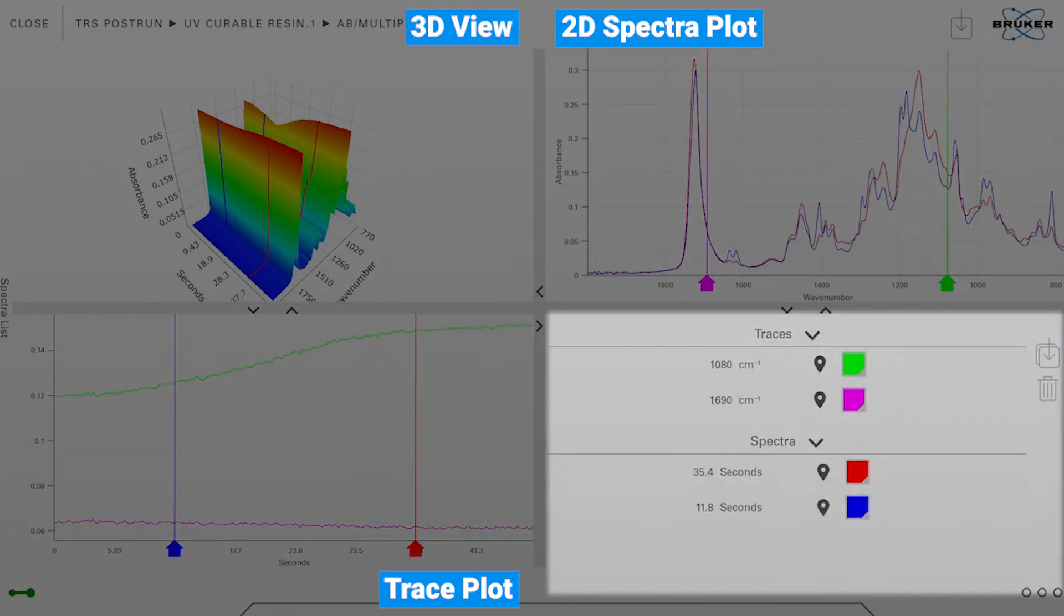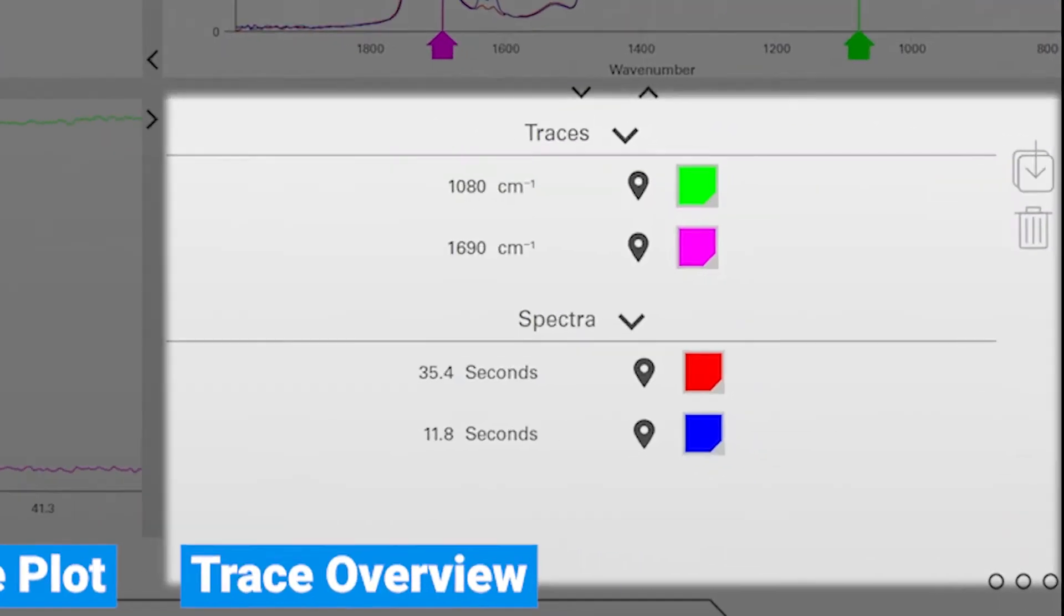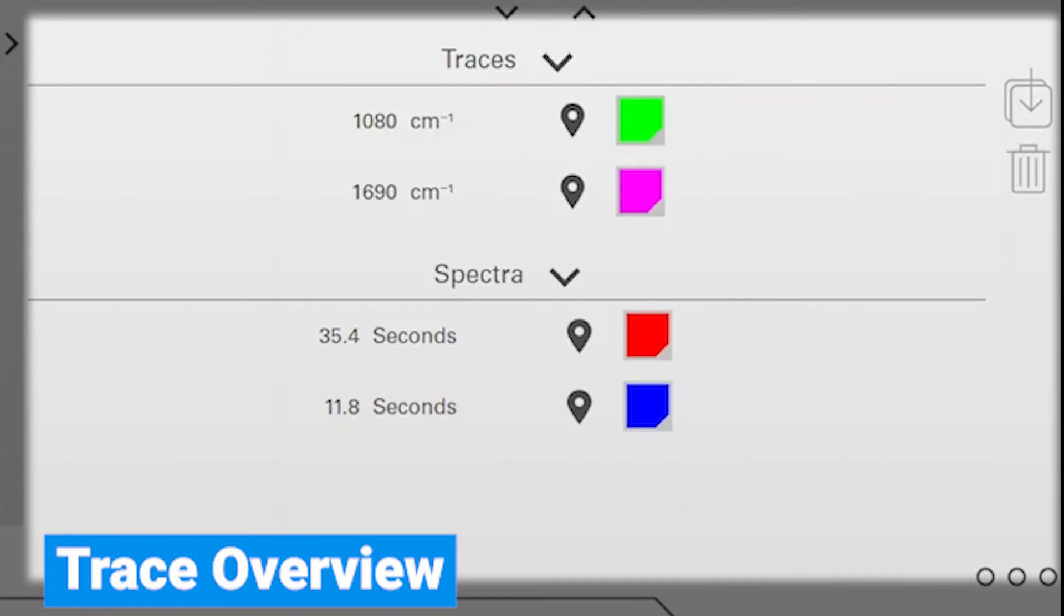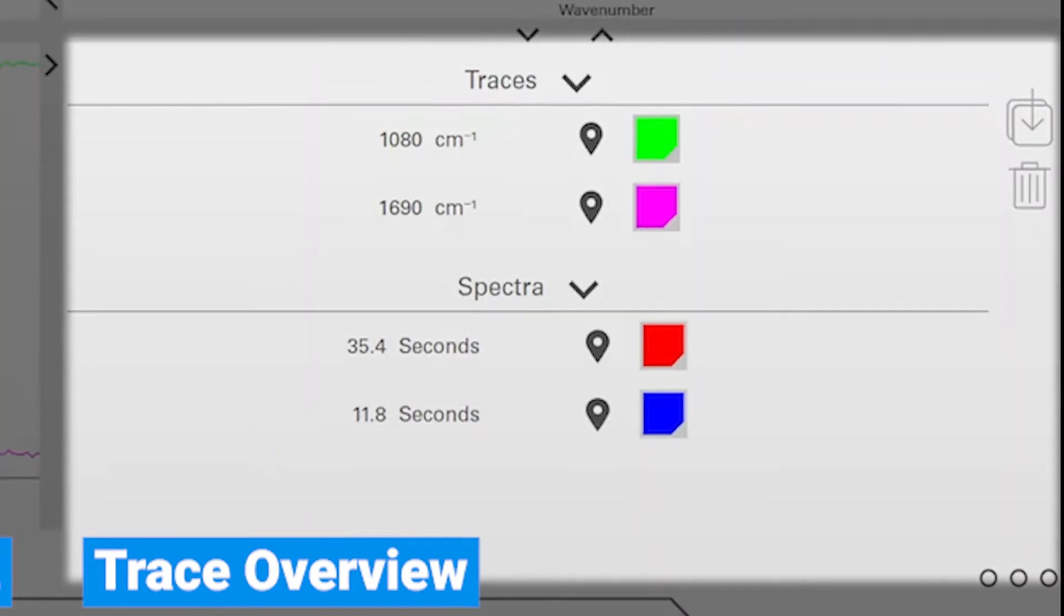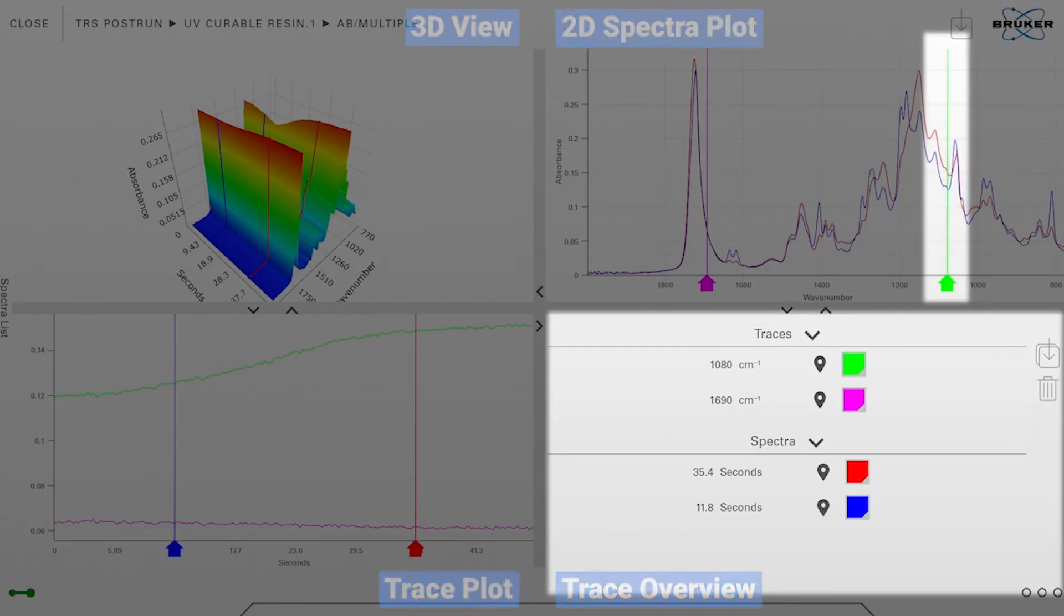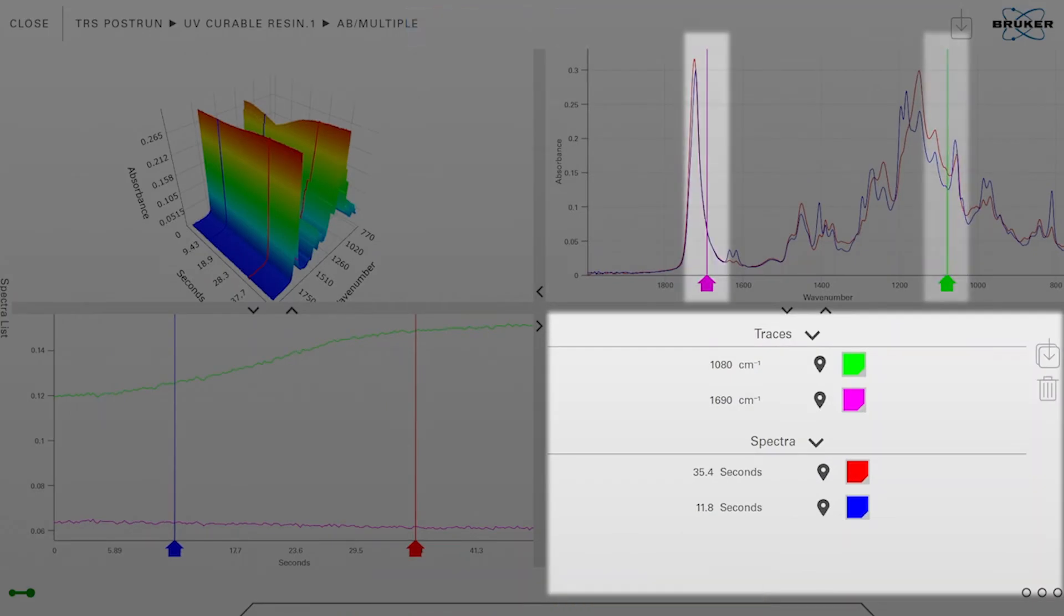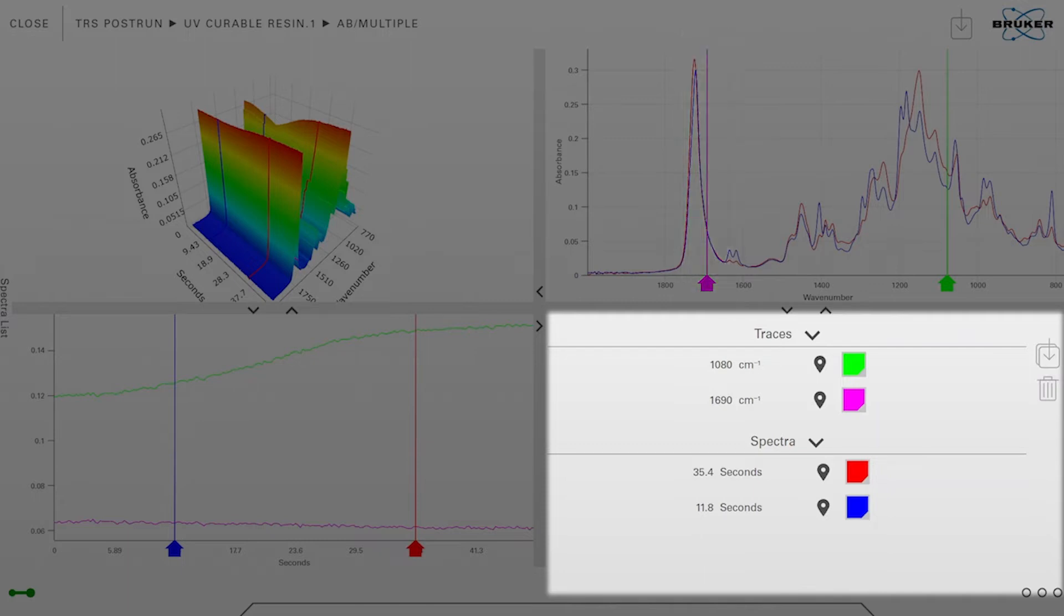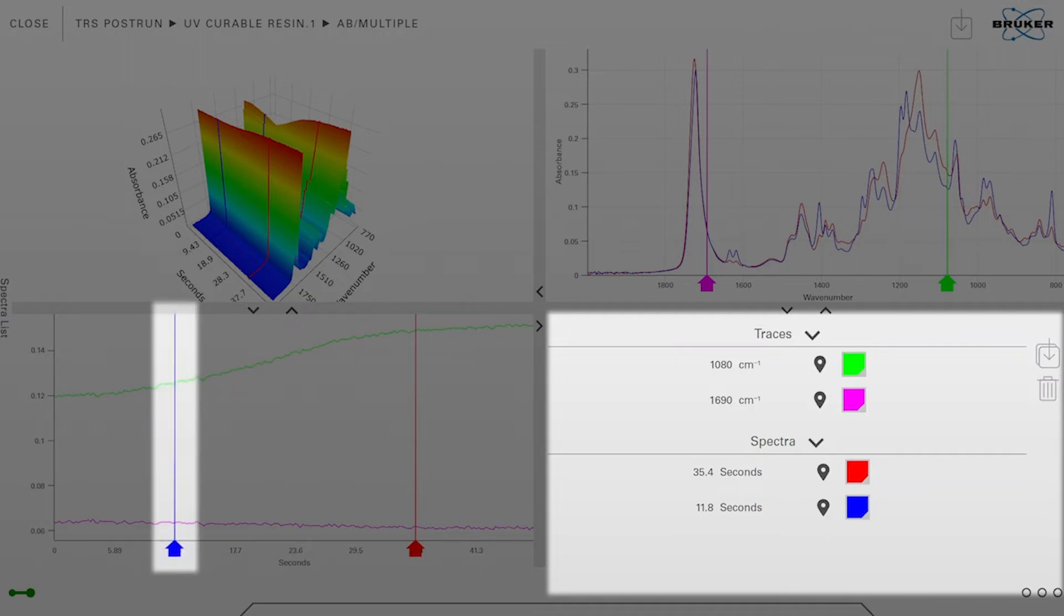On the lower right corner we can see an overview of the traces which we have set. For example, the upper list shows the position of the green and pink colored markers. So the green one is at 1080 wave numbers and the pink one is currently at 1690 wave numbers. The lower list which is called spectra shows the specific time value where we have set the blue and red colored markers.